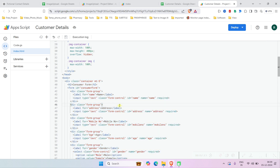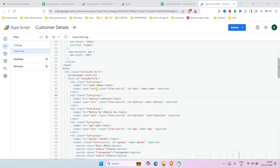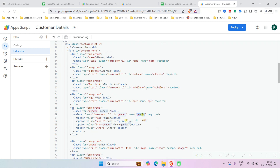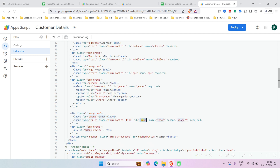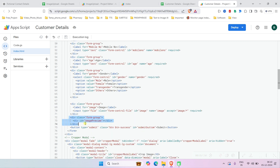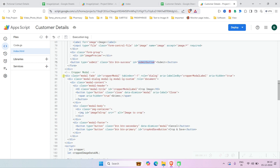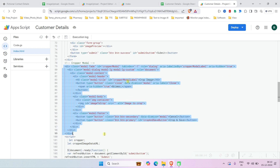This is a simple form built using ChatGPT. It has a name input field, an address field, a mobile number field, an age field, a gender field, and an image field with an input type of file. There is a section where the cropped image preview will show, and a submit button. There is also a modal where the image will display for cropping purposes.